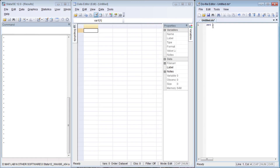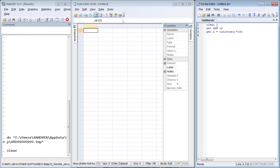Let us clear everything and set our observations to 12. Then let us generate a variable called A as a random variable and multiply it by 100. This is the numerical variable. The data storage type is float, and the format is %9.0G.